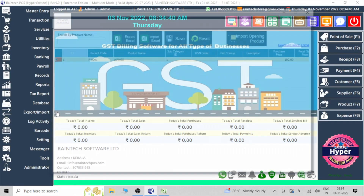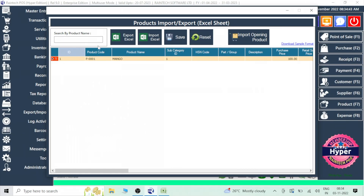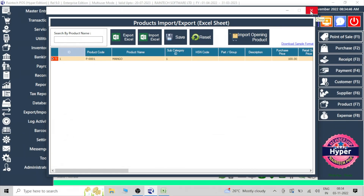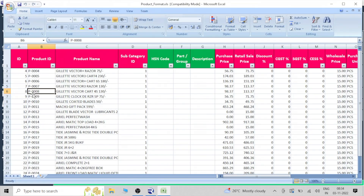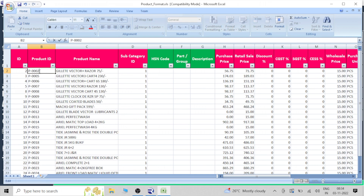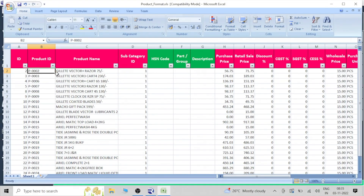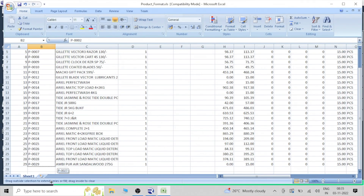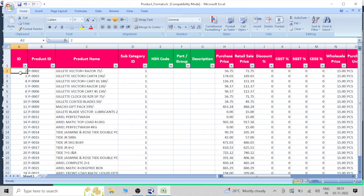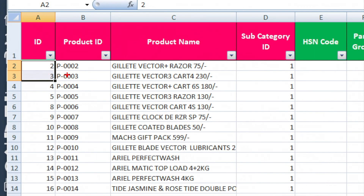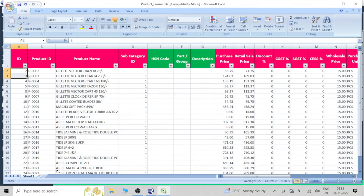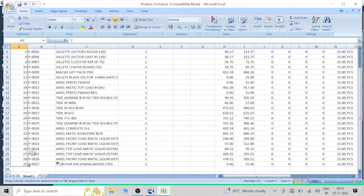Now we can find out the next product ID. Here we can see there is only one product already added, so we will add from number 2, 3, 4 and so on. However many products there are, we will continue the sequence. Click here and just drag it down — simply drag it down to the bottom. Here also, start with 1 and 2, then drag it down. This simple way you can enter the numbers all the way to the bottom.